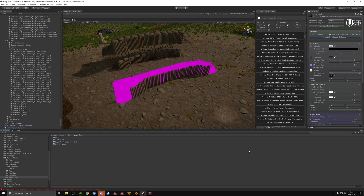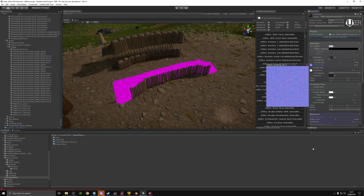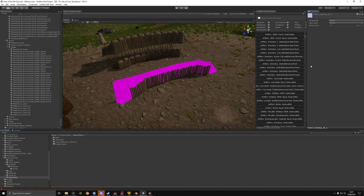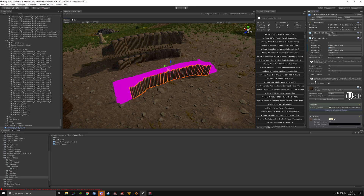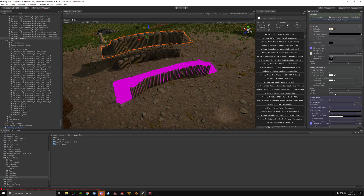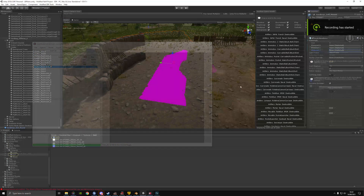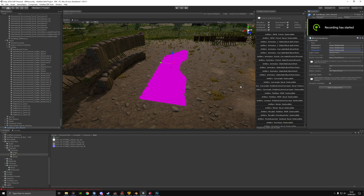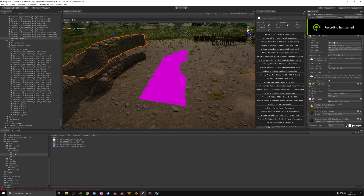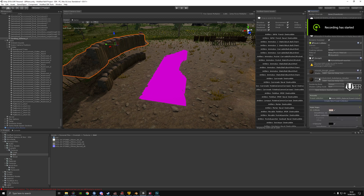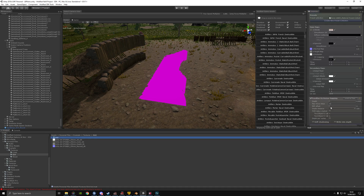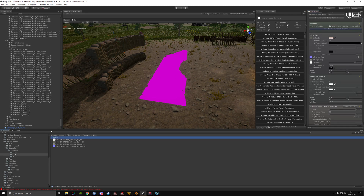Go through the same process again for the other materials. The cloth sack — that material is going to use fabric sacking. You're looking for: fabric sacking 2K albedo, fabric sacking 2K normal, and fabric sacking 2K AO.